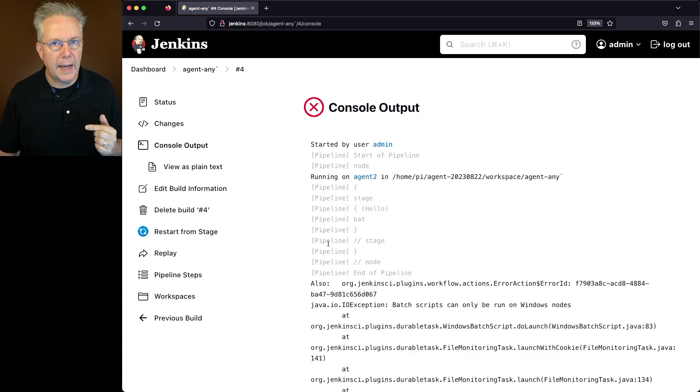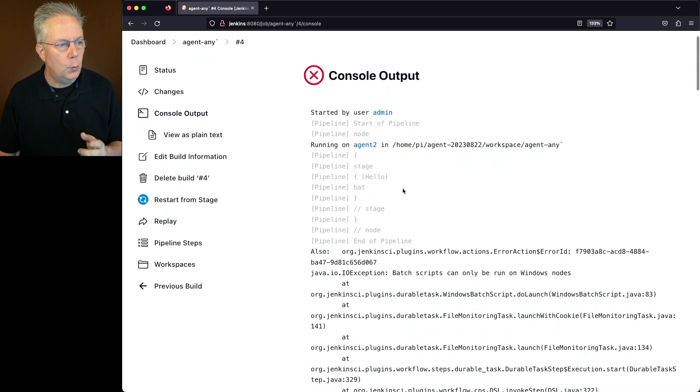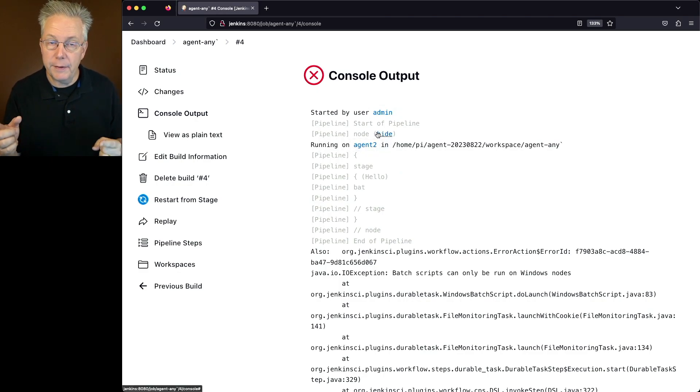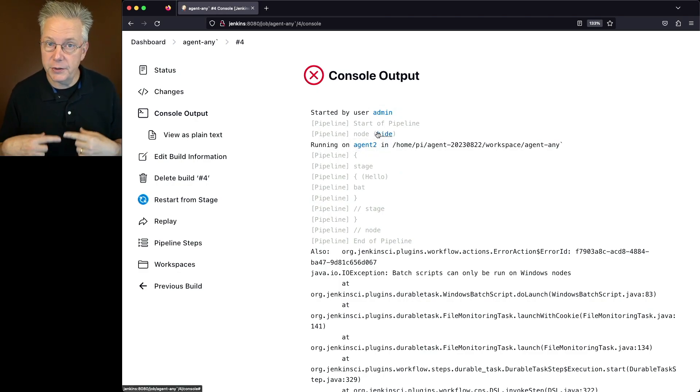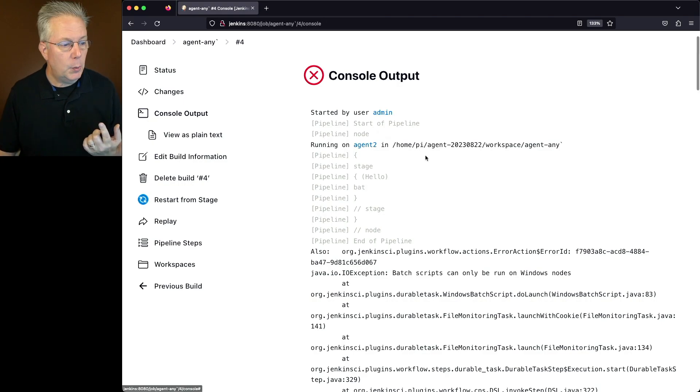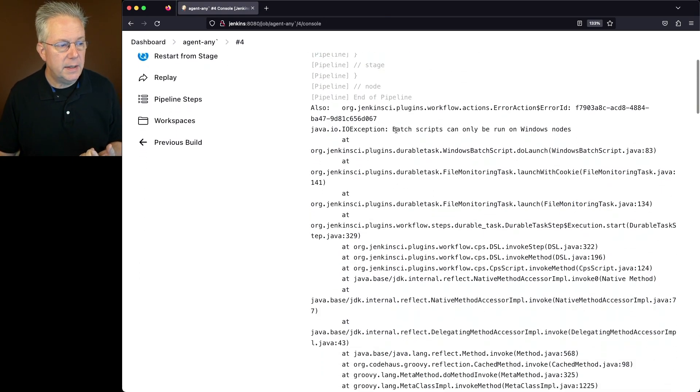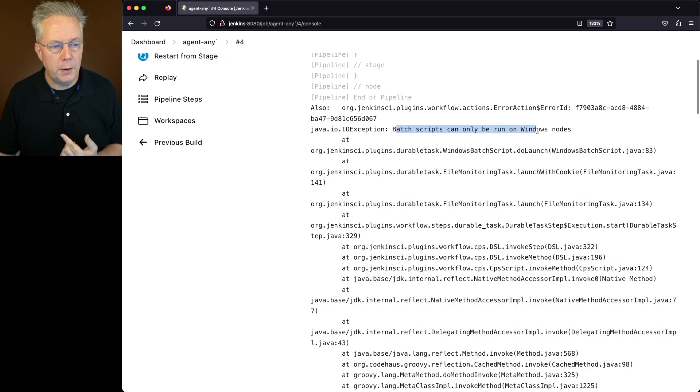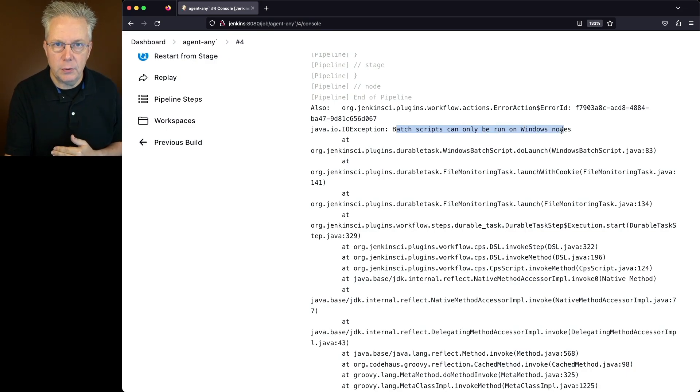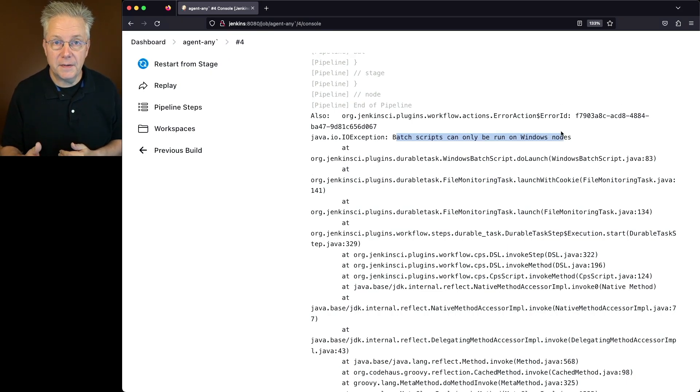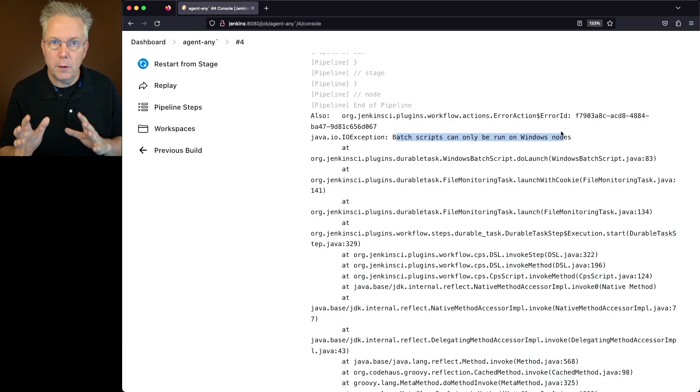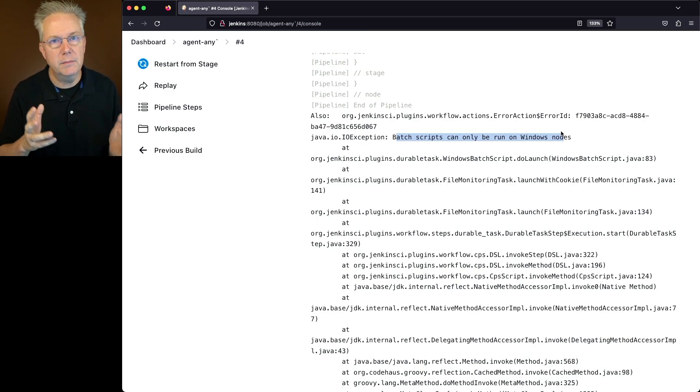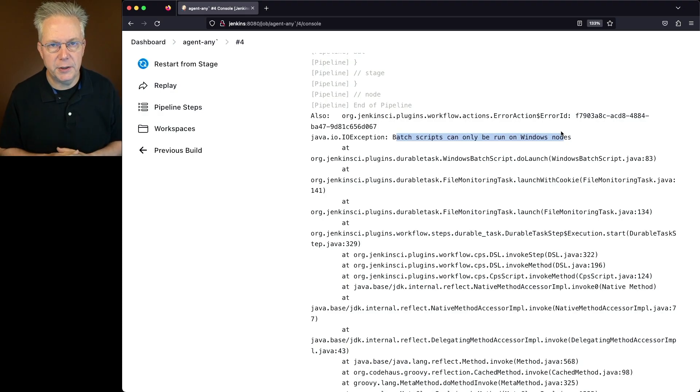If we take a look at the output of the failure, we can see it was scheduled to run on Agent 2, which is what we expected because the previous two runs had run on Agent 2. Agent 2 is still up. But we can also see here that there is an exception that says batch scripts can only be run on Windows nodes. So when it made the connection to Agent 2, it realized that was not a Windows node. Therefore, it threw an exception saying you need a Windows agent.